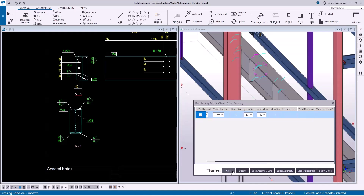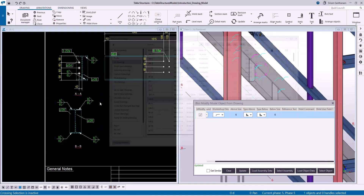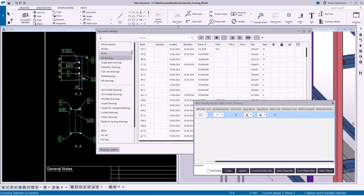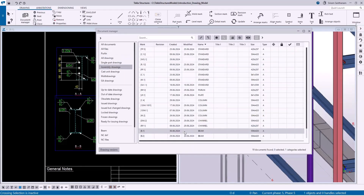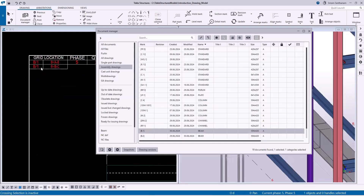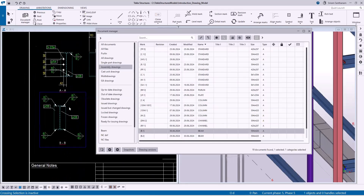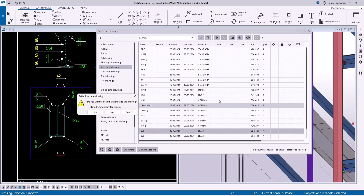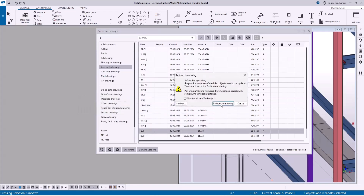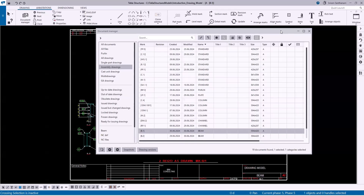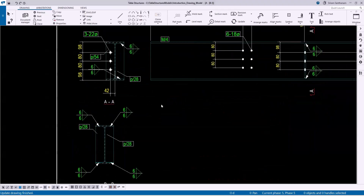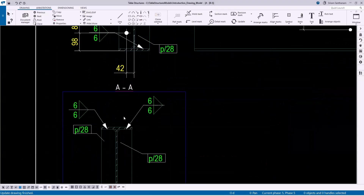Check this box and click Update. So next time when I open the drawing you can see the change in the weld size. Let me open the drawing which is B1. Now you can see the weld size has been updated.